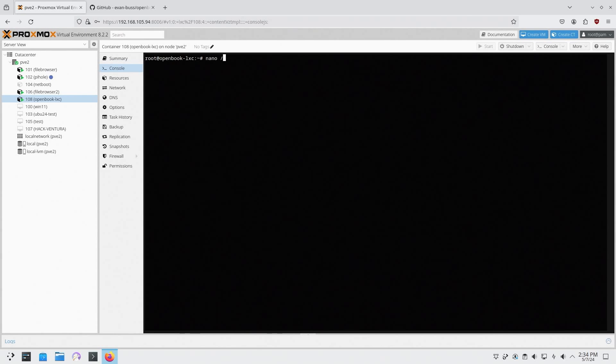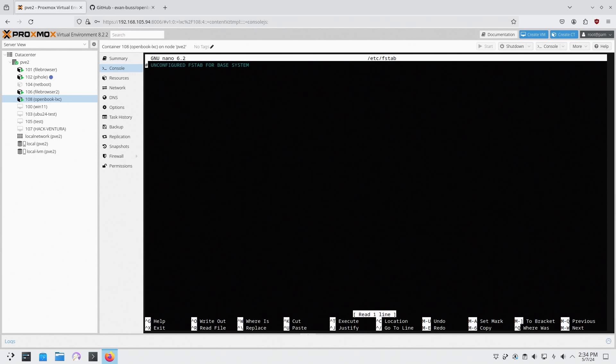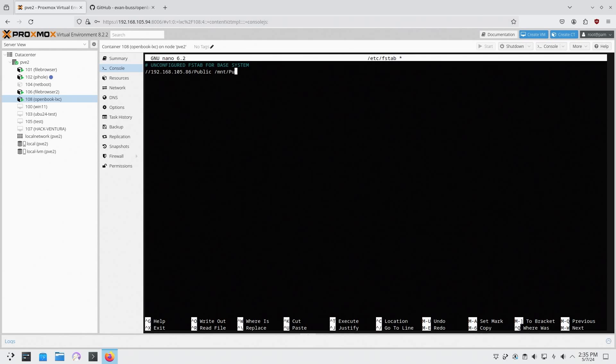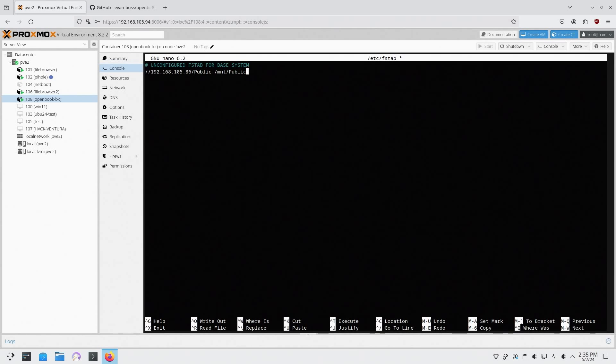Once you're done with that, we're going to head into fstab. So we're going to nano into /etc/fstab and in here we're going to add our server. In my case it's going to be 192.168.105.86 and it's going to be in public. That's the shared folder I have and we are going to mount this to /mnt/public. Also keep in mind everything is tabbed over here.